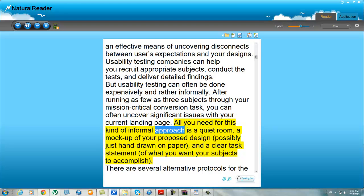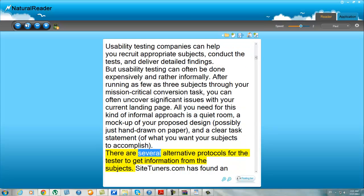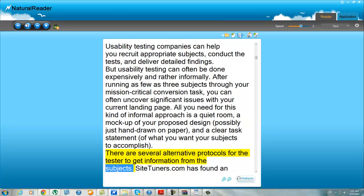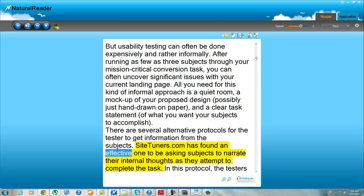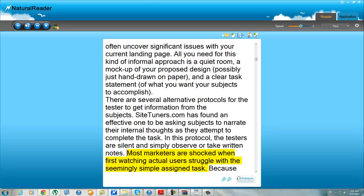All you need for this kind of informal approach is a quiet room, a mock-up of your proposed design possibly just hand-drawn on paper, and a clear task statement of what you want your subjects to accomplish. There are several alternative protocols for the tester to get information from the subjects. SiteTuners.com has found an effective one to be asking subjects to narrate their internal thoughts as they attempt to complete the task. In this protocol, the testers are silent and simply observe or take written notes. Most marketers are shocked when first watching actual users struggle with a seemingly simple assigned task.